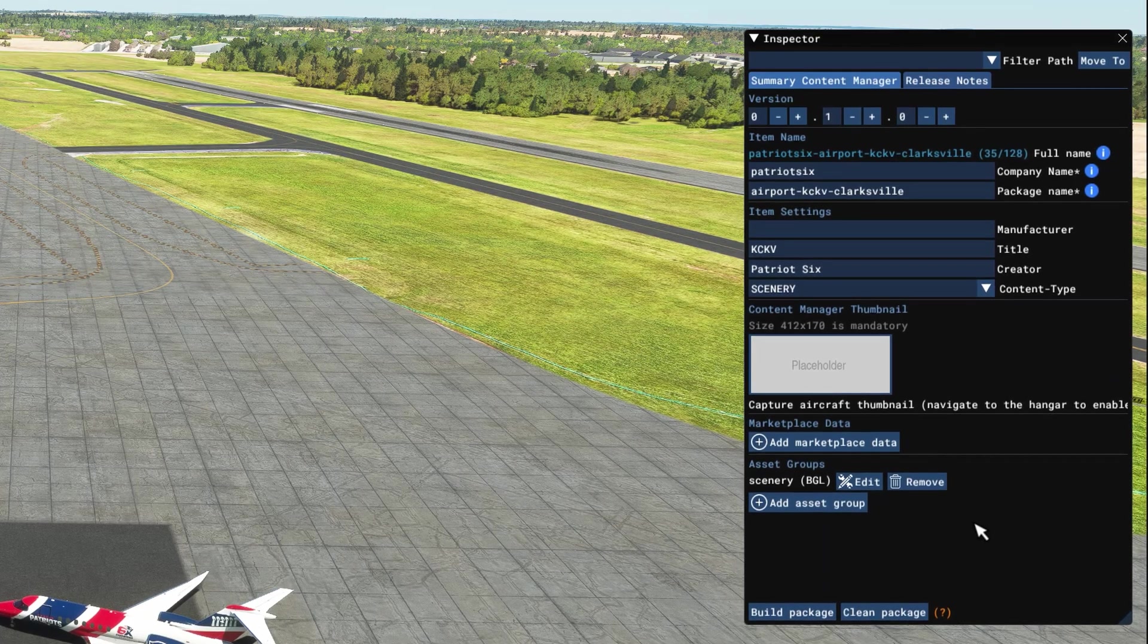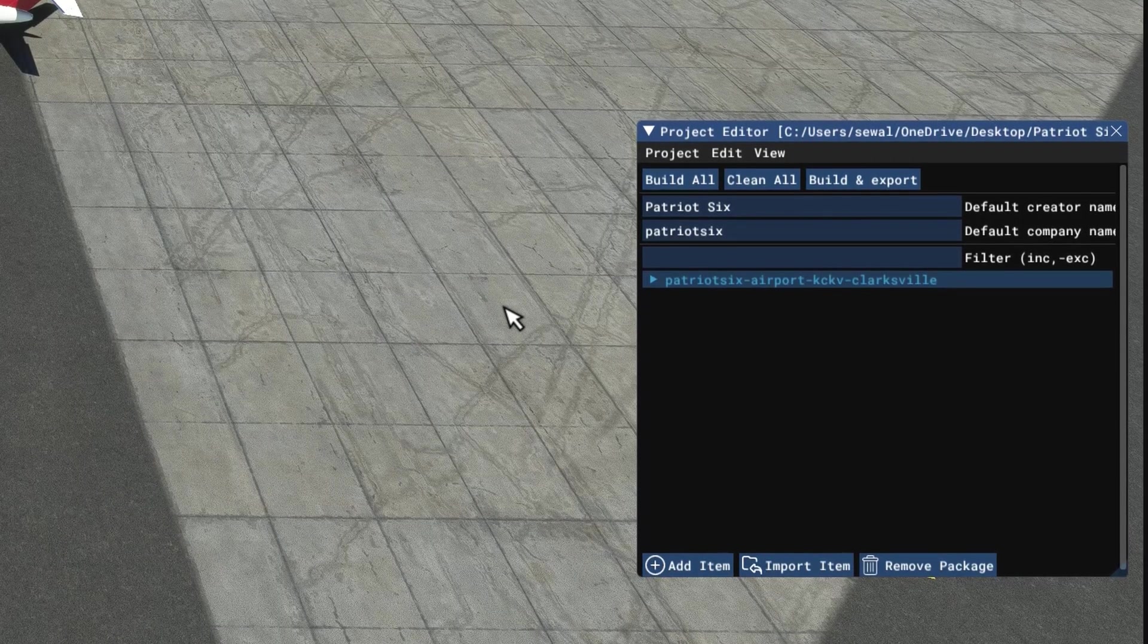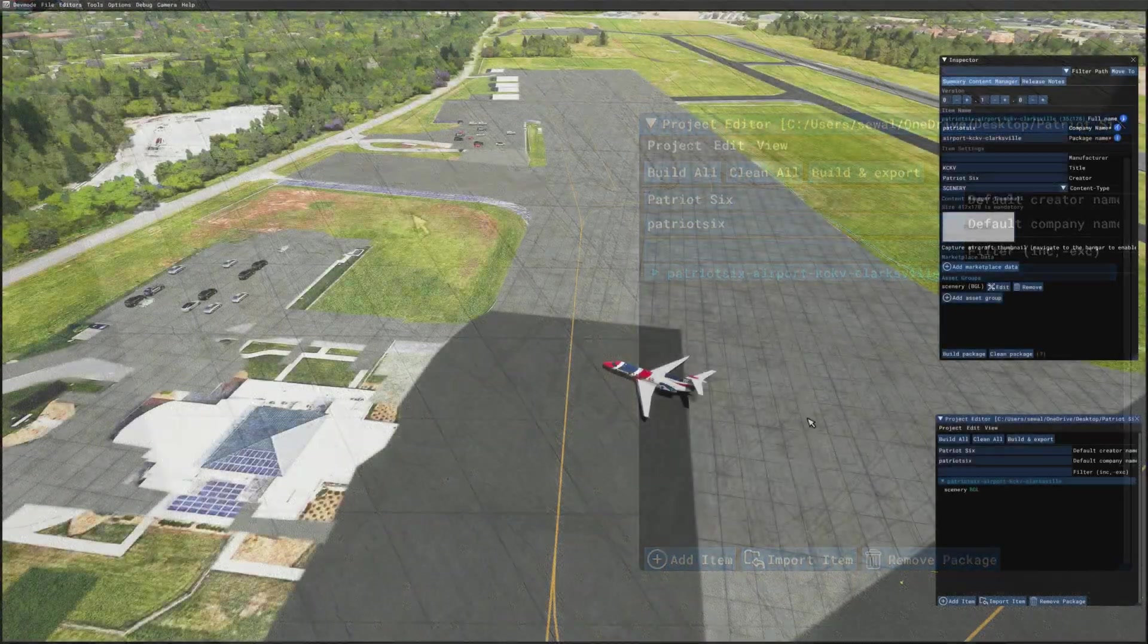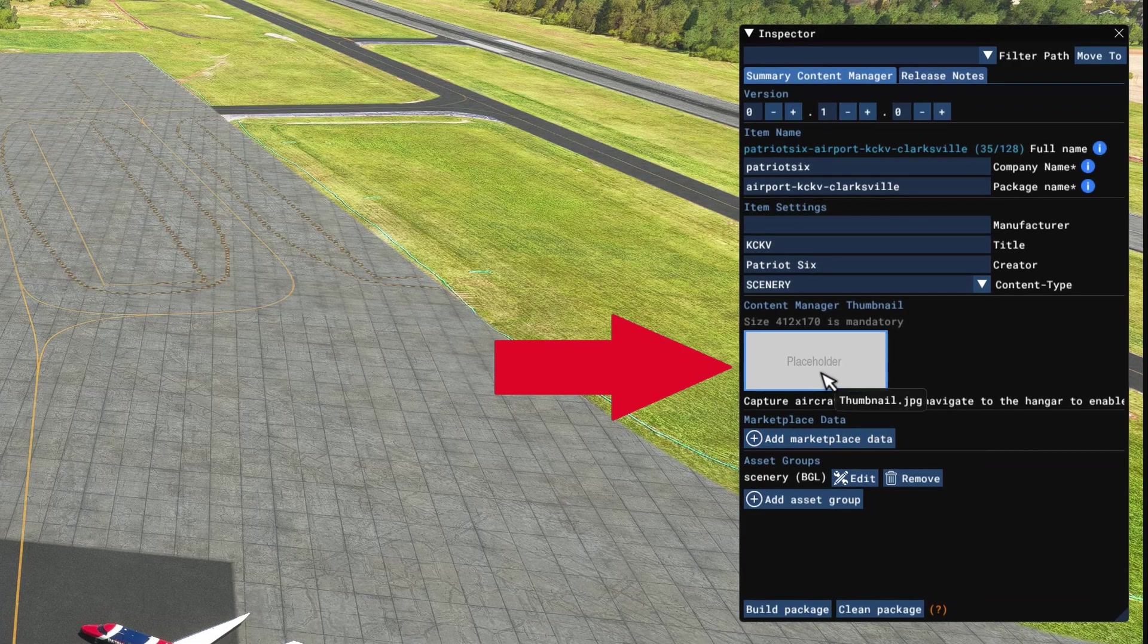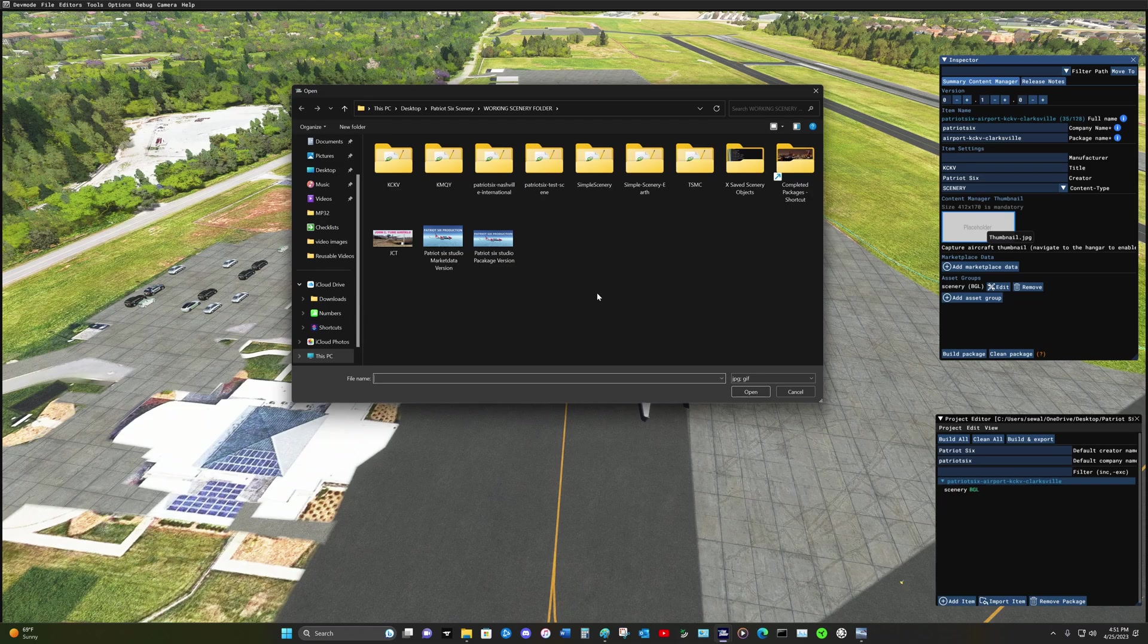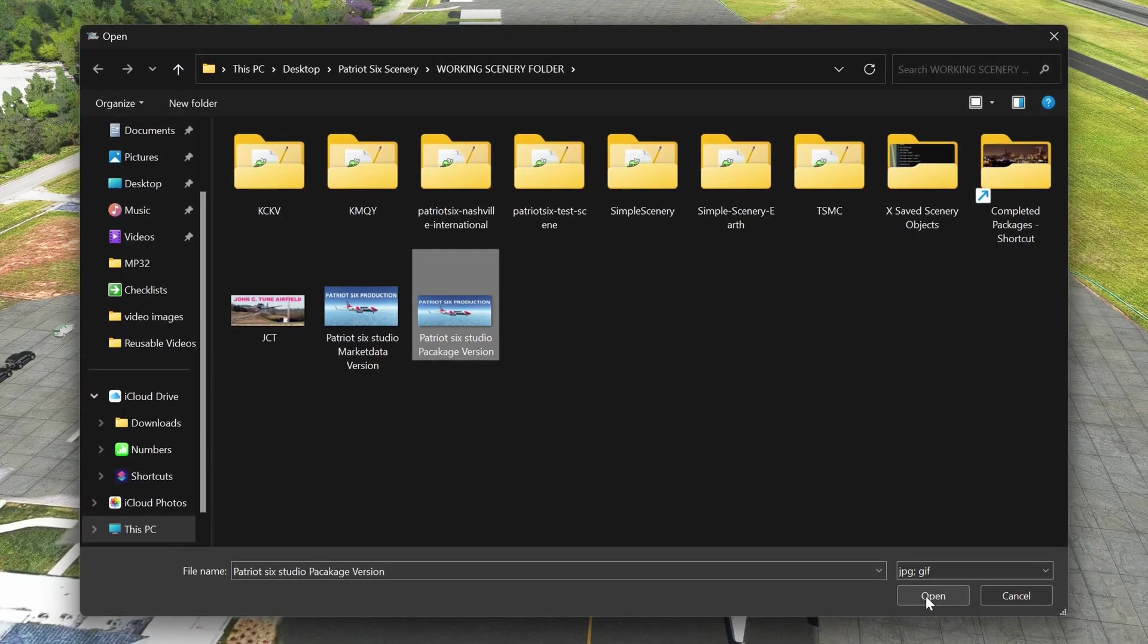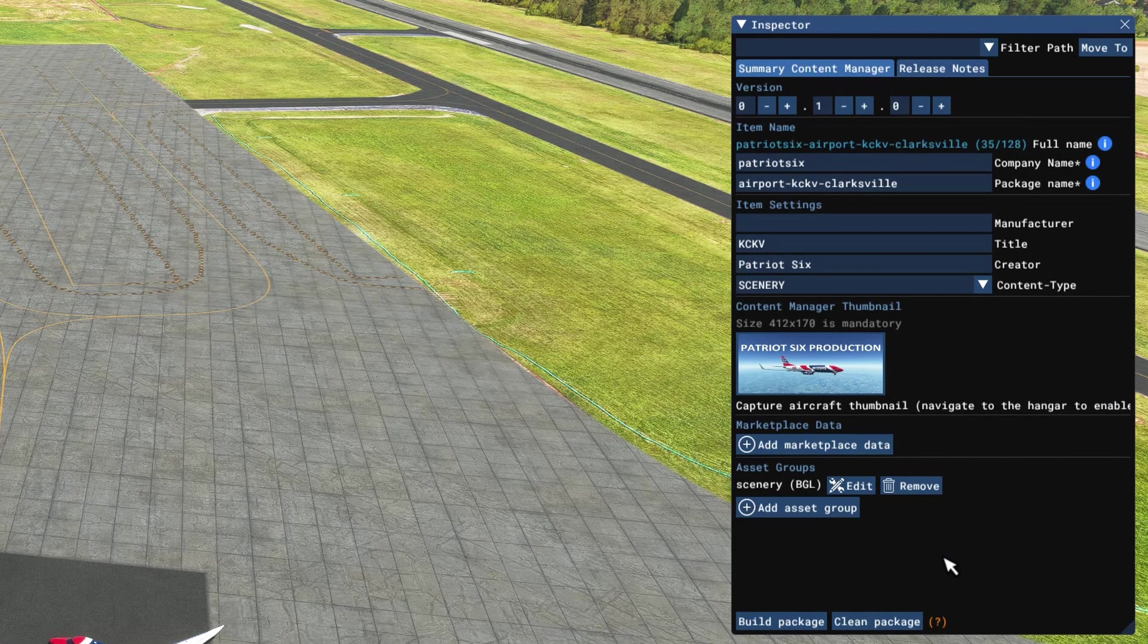So now I'm going to create airport. You'll notice the information populated into the inspector as well as a package name down here in the project editor. At this time, I'm going to place my personal thumbnail in here. I'm going to tick on this, navigate to the Working Scenery folder, and select the Patriot 6 thumbnail and tick Open.